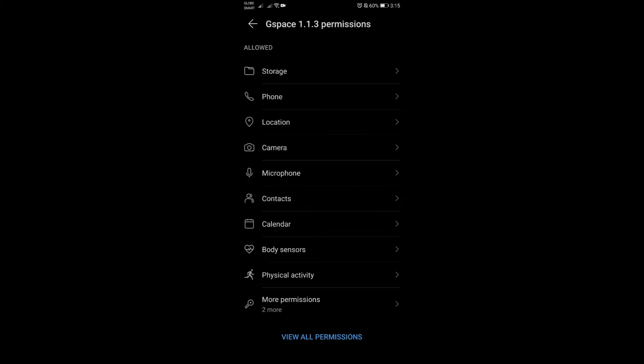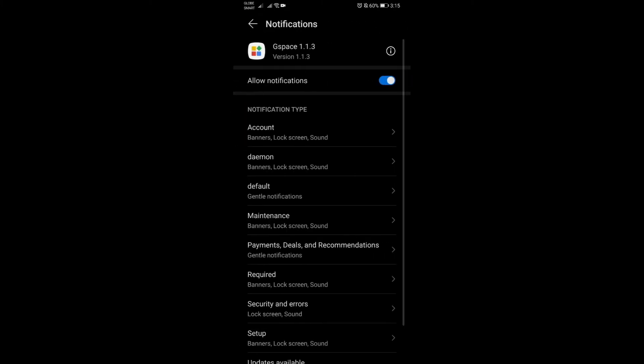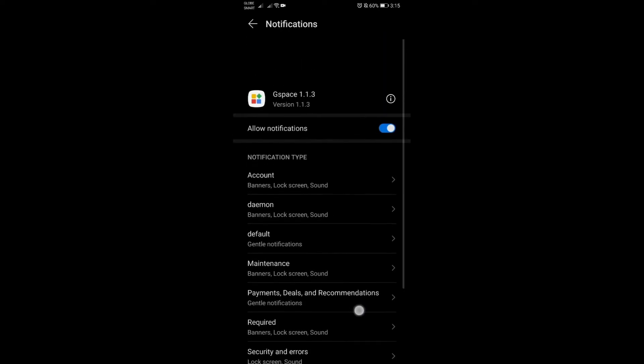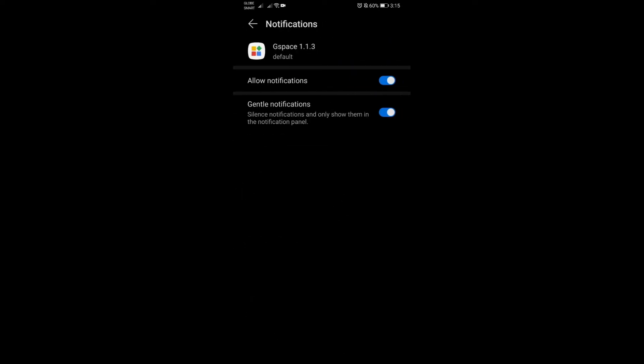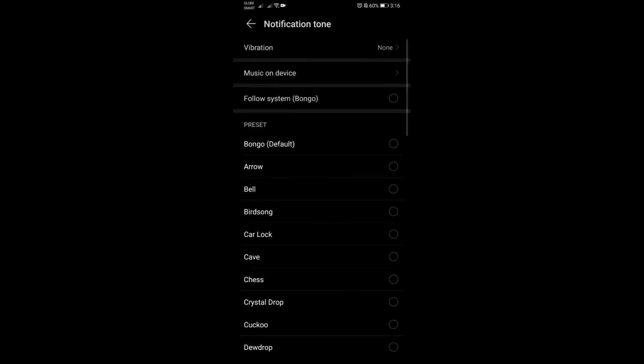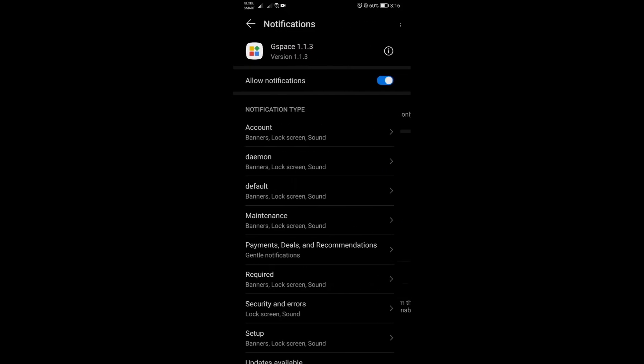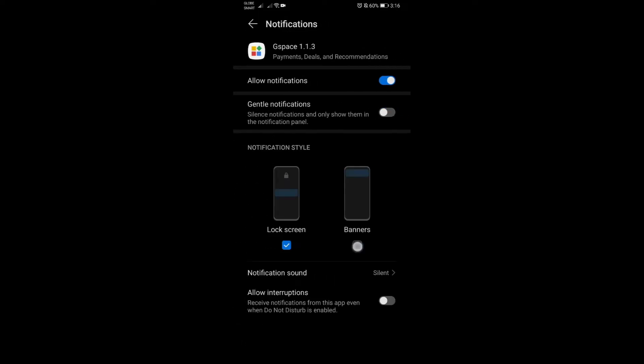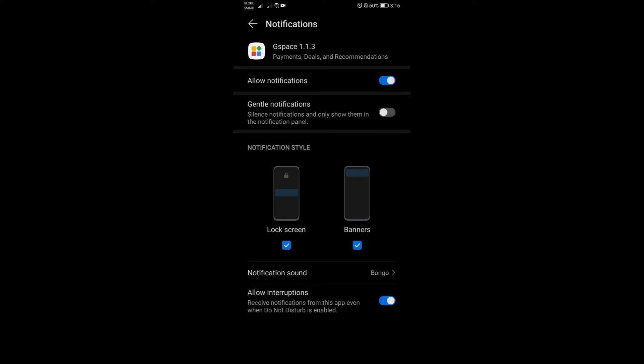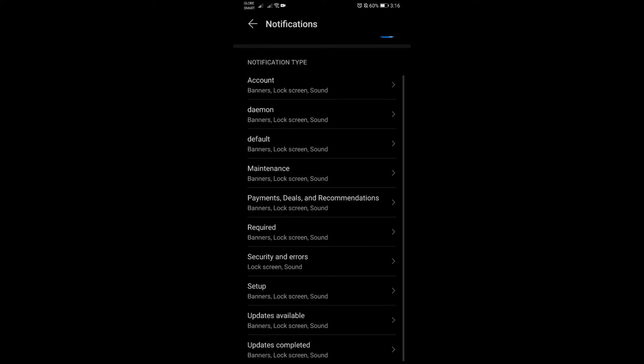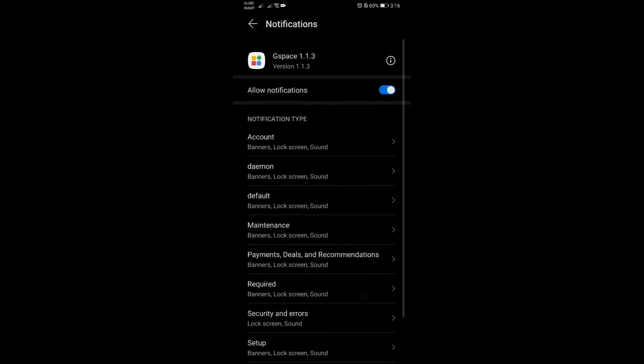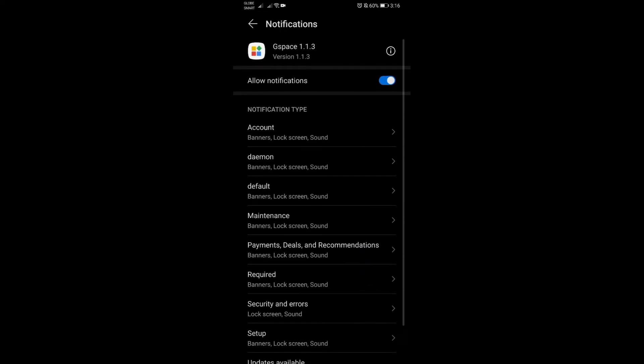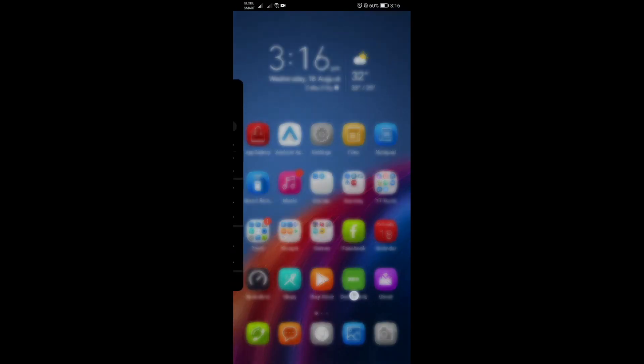Once done, we will go back to notifications. Here, make sure nothing is under gentle notifications. If you see anything that's set to gentle notifications, make sure to turn off that one. Click everything here, including allow interruptions. The setting should be default. Just copy what I'm doing here. Nothing else should have that gentle notification settings, so everything should be good now.